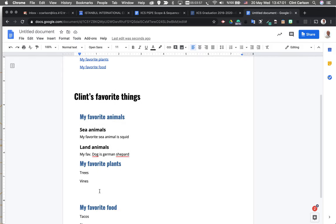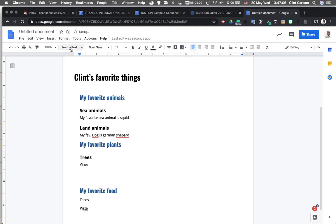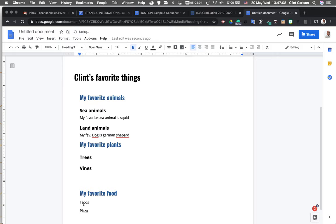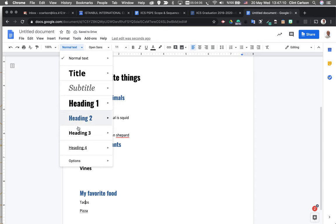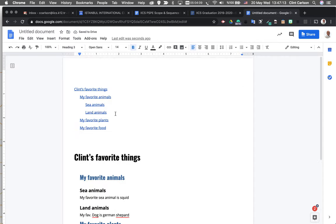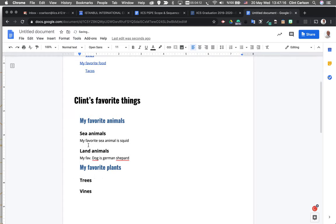One thing where this gets really powerful is that I'm going to create my subheadings for different types of trees, different types of vines, different types of tacos, and end up with all of these heading threes everywhere. And again, I refresh this and I see that structure.